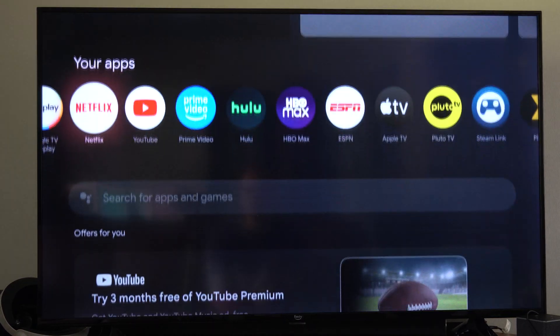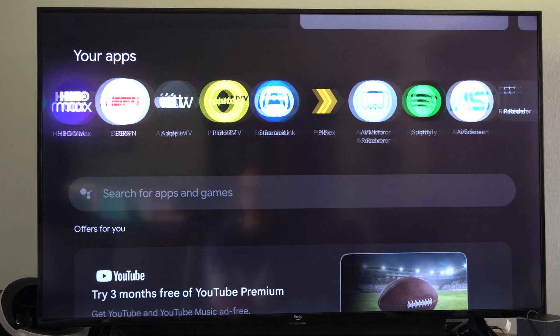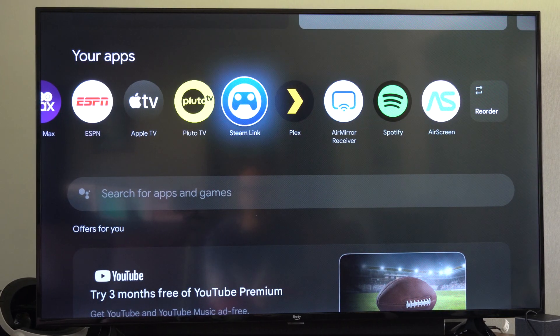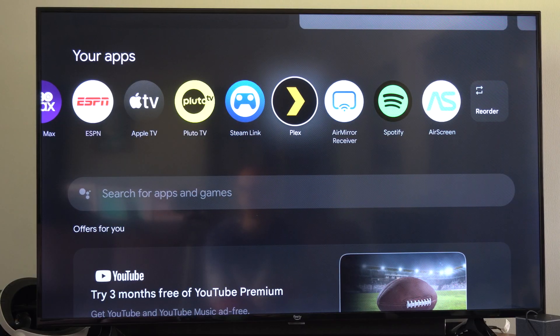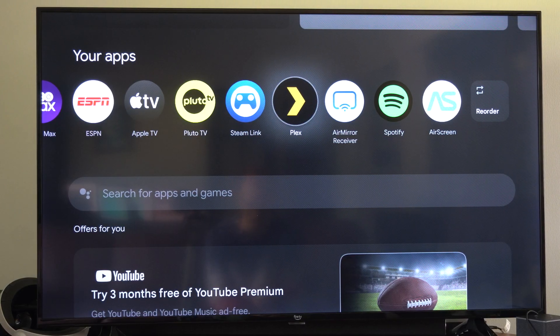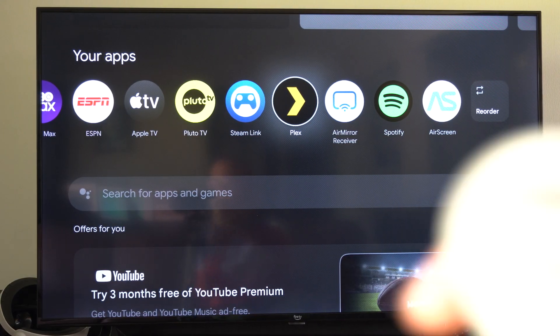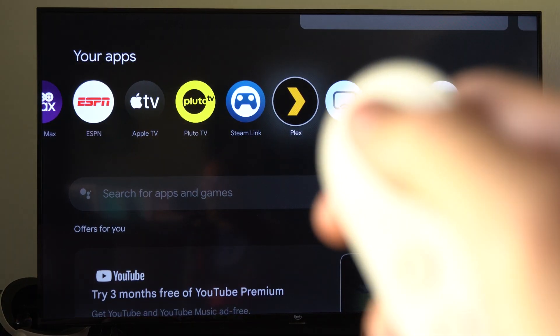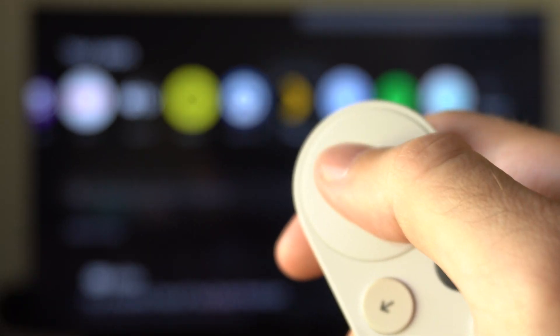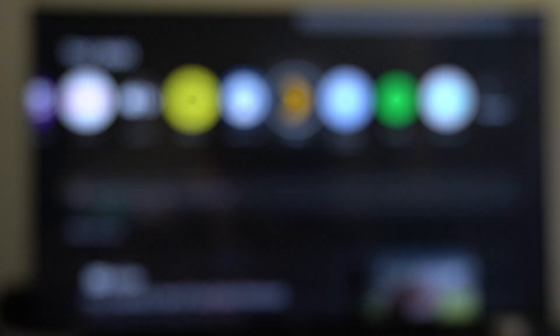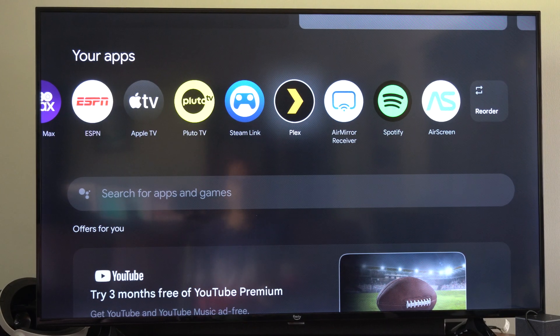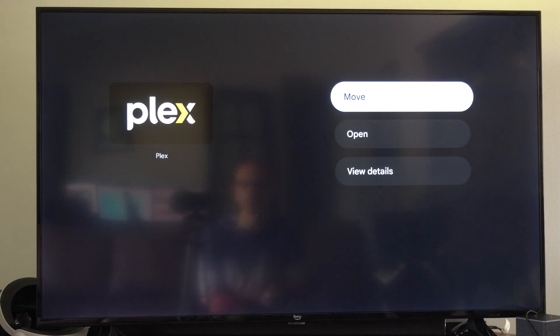You can go to Apps and then go down to the app you want to remove. Maybe you don't want one of these — Plex, for example. I'm going to hold down the middle dial button on it. Just hold this down and then you'll get a menu.